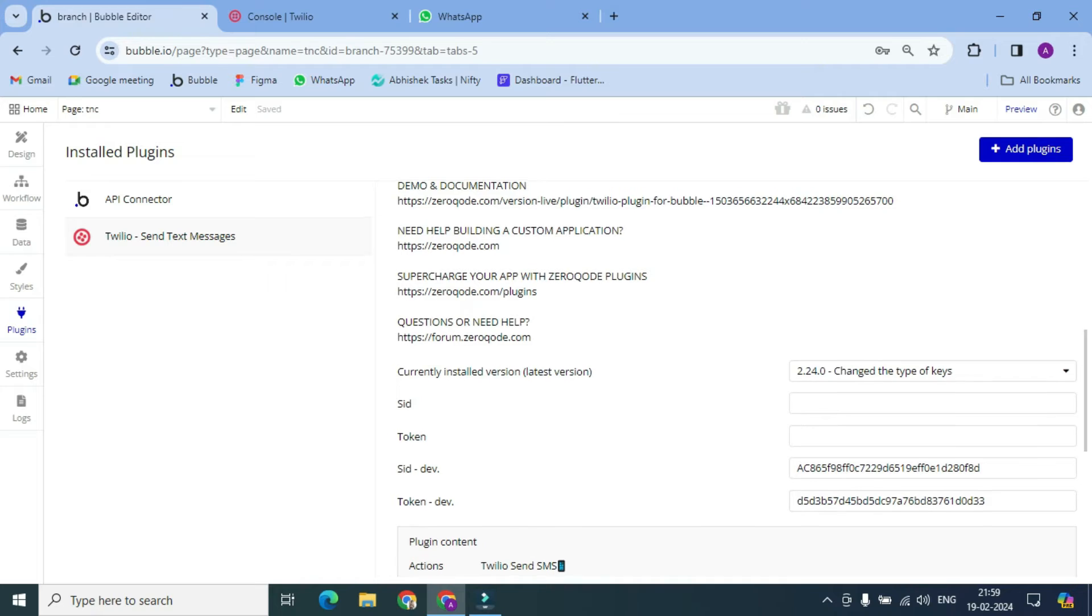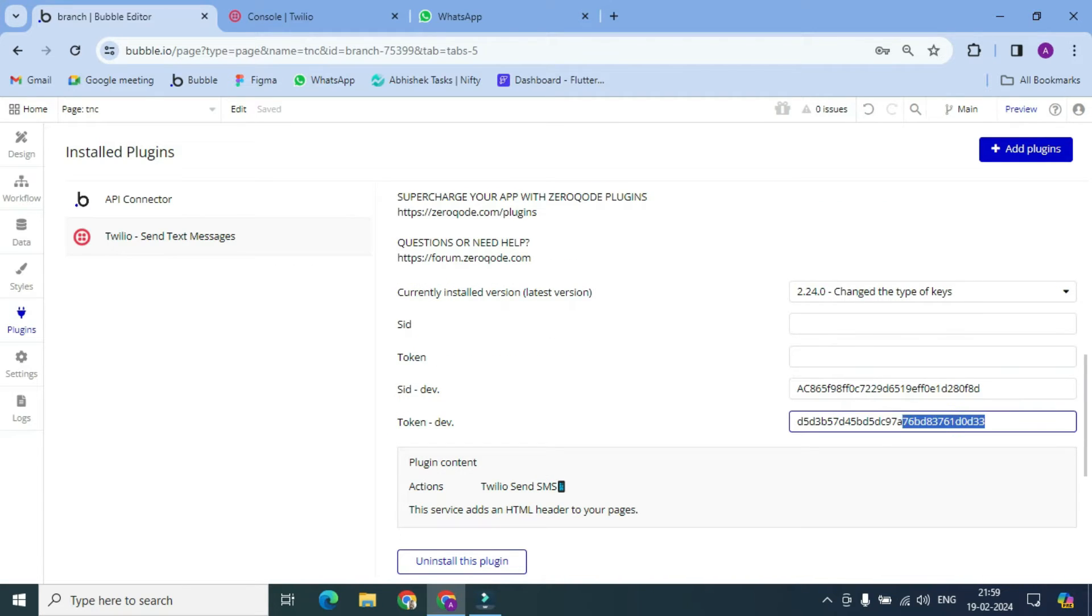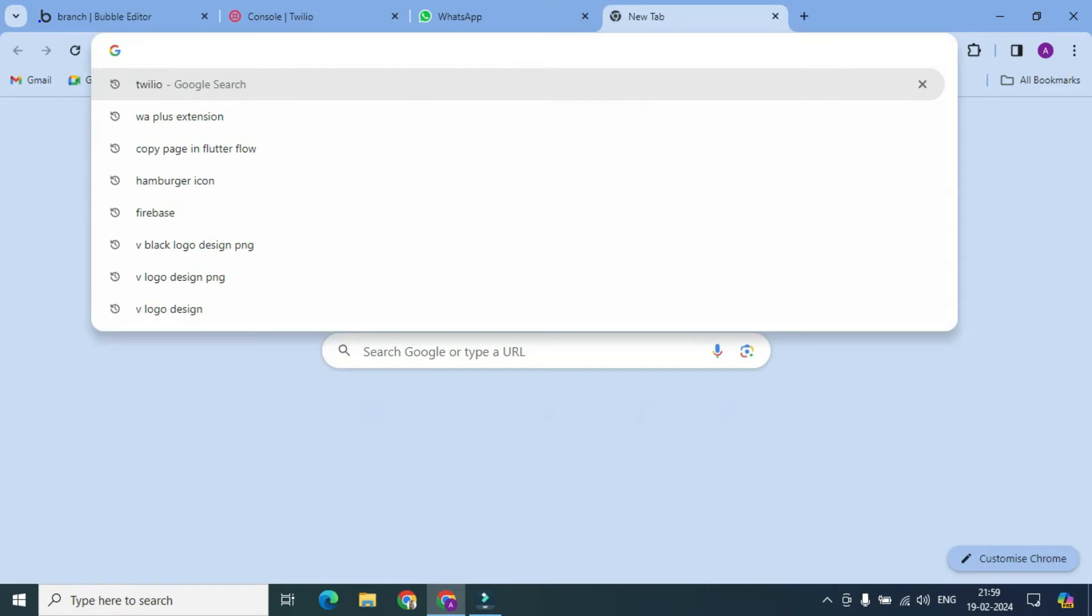So here we need SID and a token, okay? So how we will get this? First of all, we have to go to Twilio site.